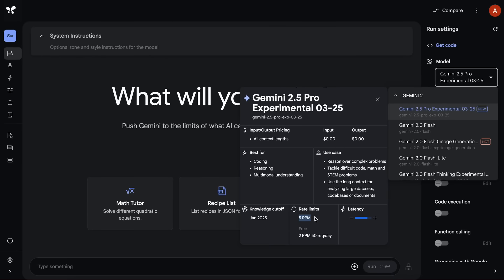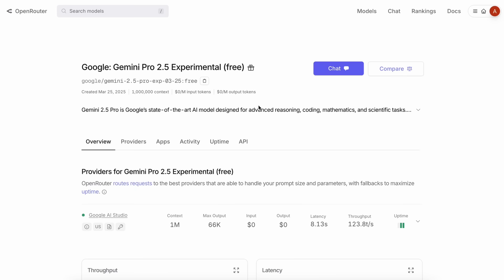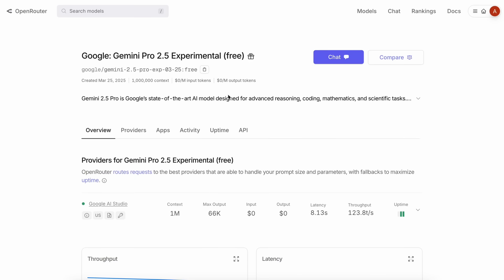Also, if you want to use this model with better rate limits, then you can also use Open Router which has this model for free. And the limits there are about 20 requests per minute and 200 requests per day, which means that these rate limits are better than the original free option, although it has a day limit cap. But 20 requests per minute is quite good.